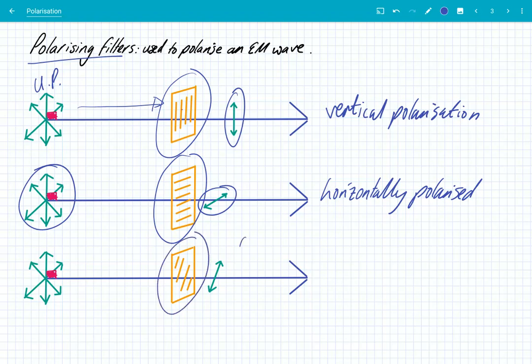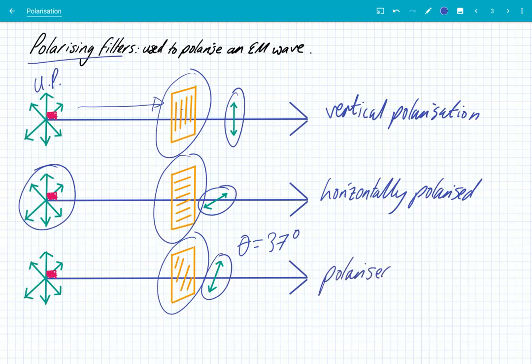So let's say this filter is at a 37 degree angle — we're only letting through that oscillation that is at that specific angle. Once again, it has been polarised. So the way that we polarise transverse waves is by using polarising filters, and it only lets through that one plane of oscillation that the filter allows through.